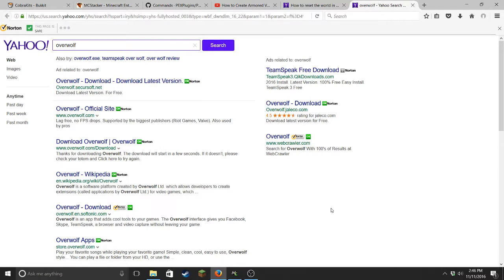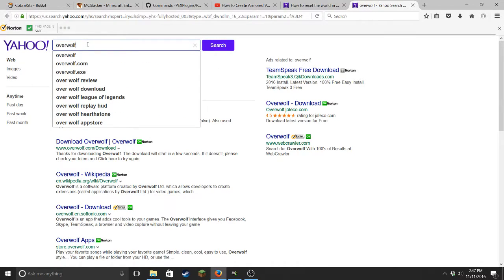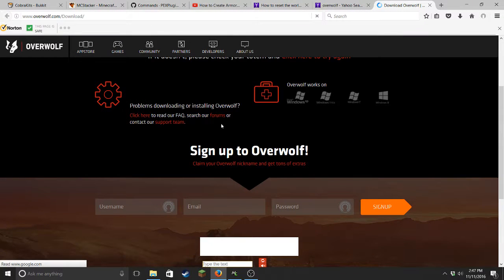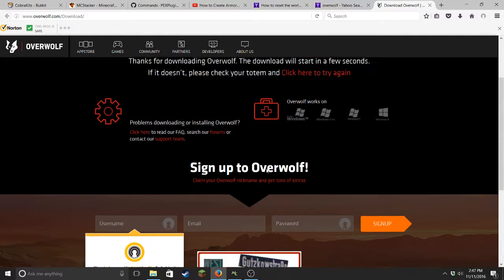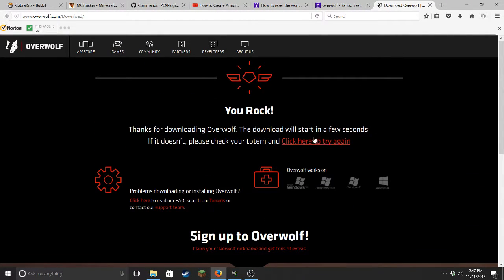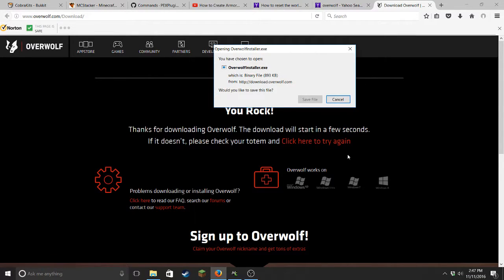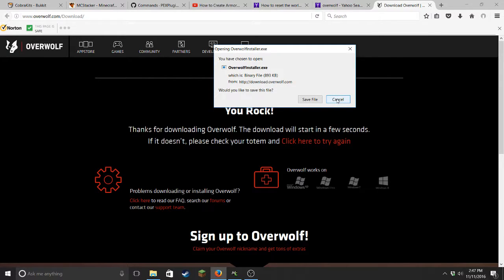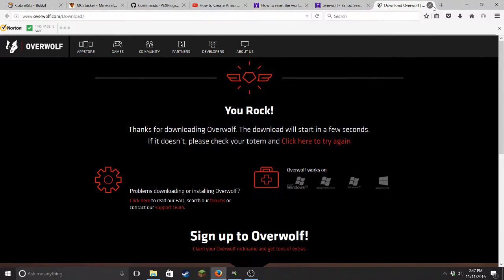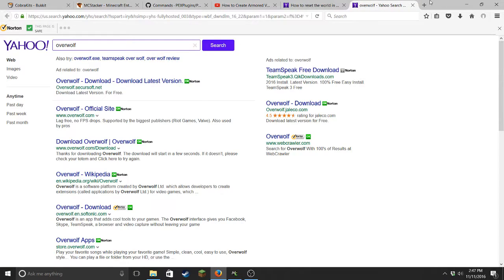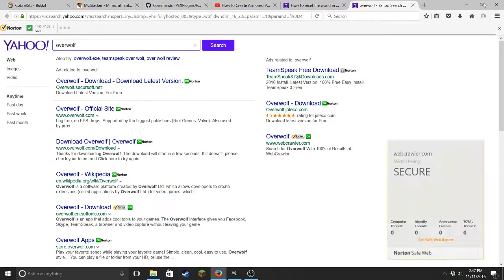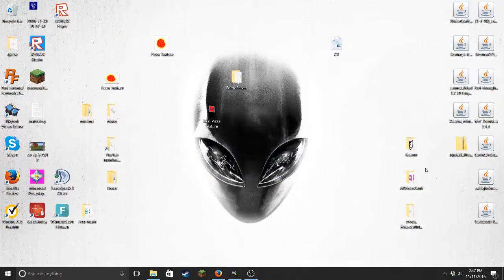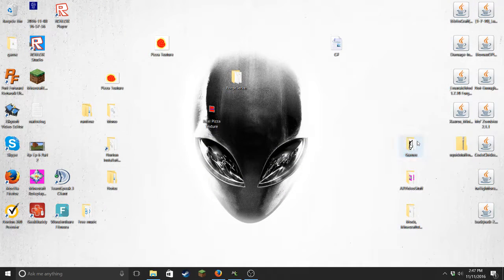So basically search up Overwolf and go to download Overwolf right here, and then it should click here. Just click that and then you'll get this little thing here. You'll install that, so install all that and stuff.